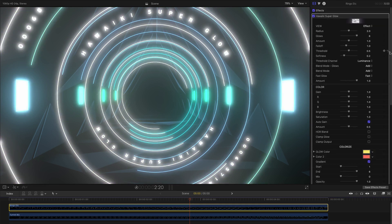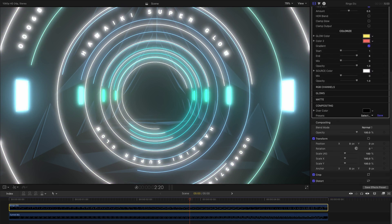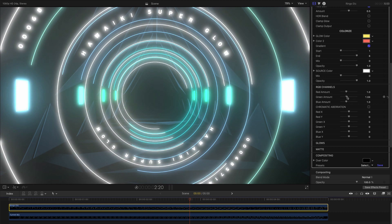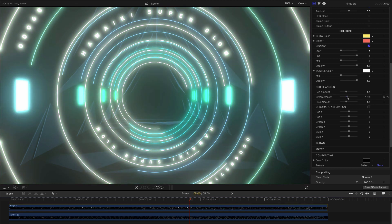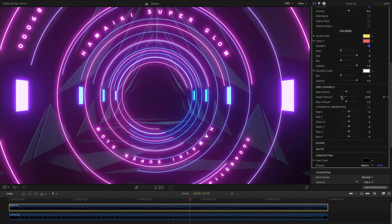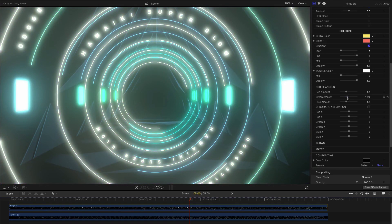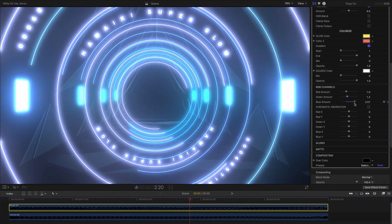In the RGB channel section, we have even more control over the color. The red, green and blue amount controls allow you to adjust the relative mix of the source and glow for each channel, which gives an astonishing level of precision to the result.